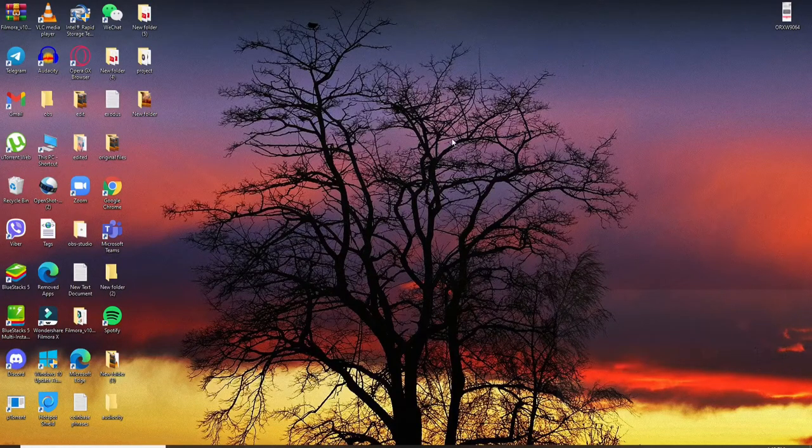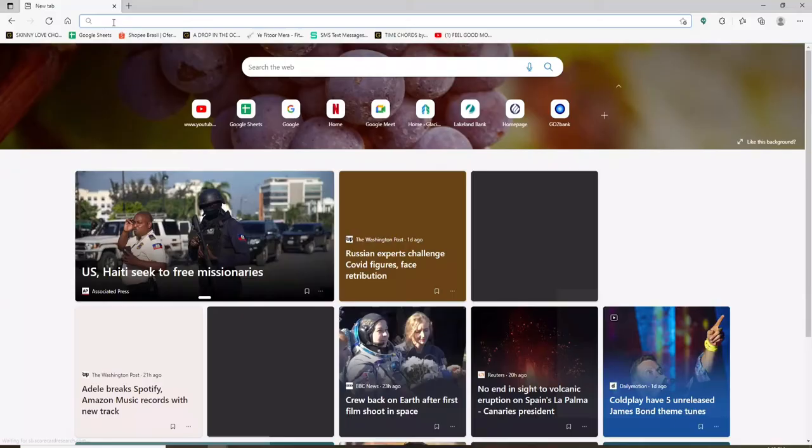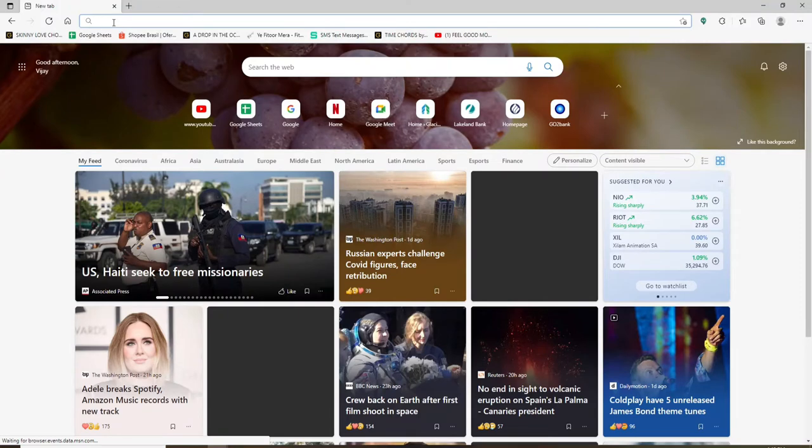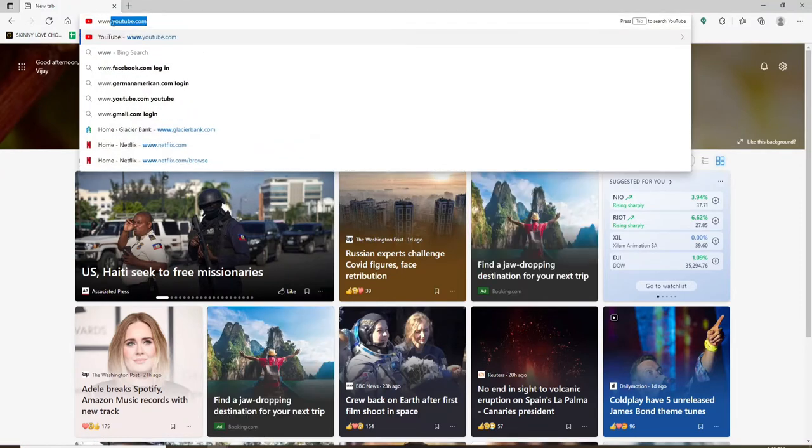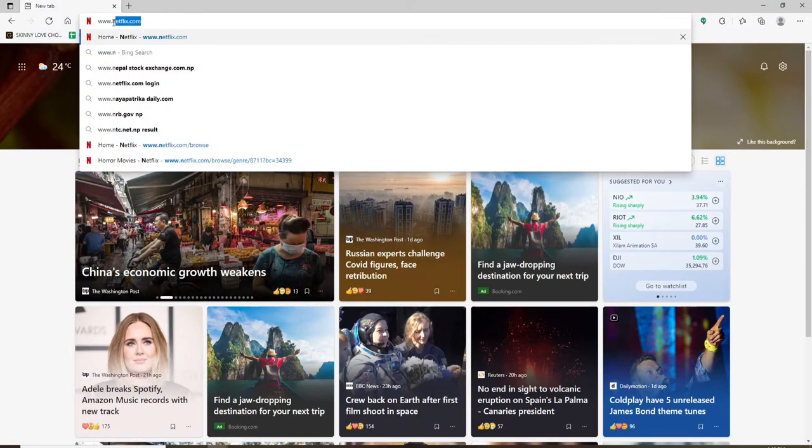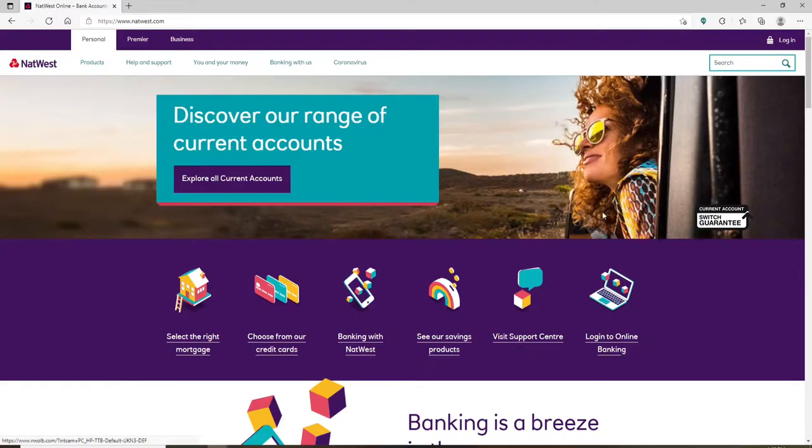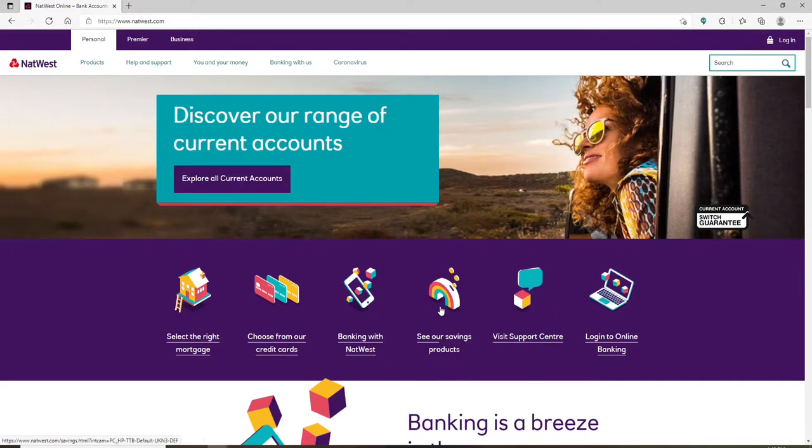Start off by opening up your web browser. In the address bar at the top, type in www.natwest.com and search. You'll end up in the main home page of NatWest Bank, which looks like this.